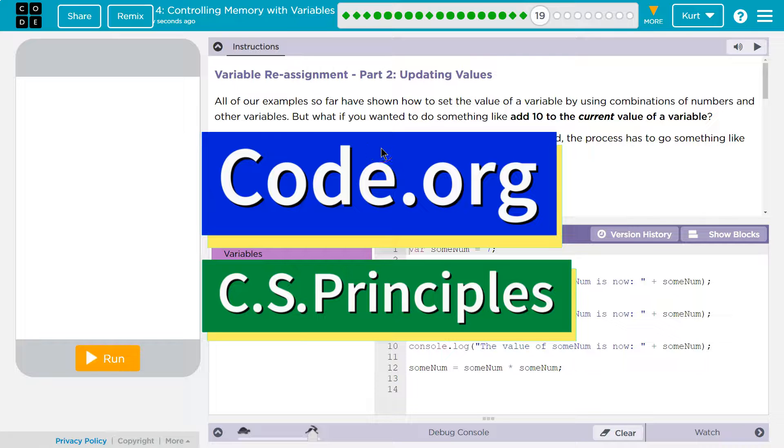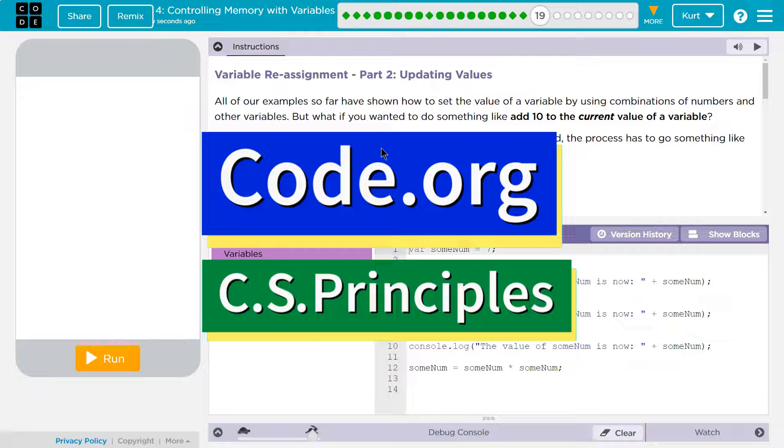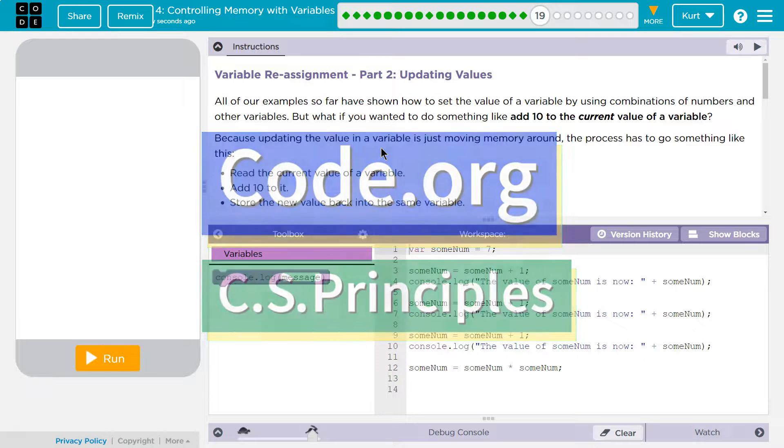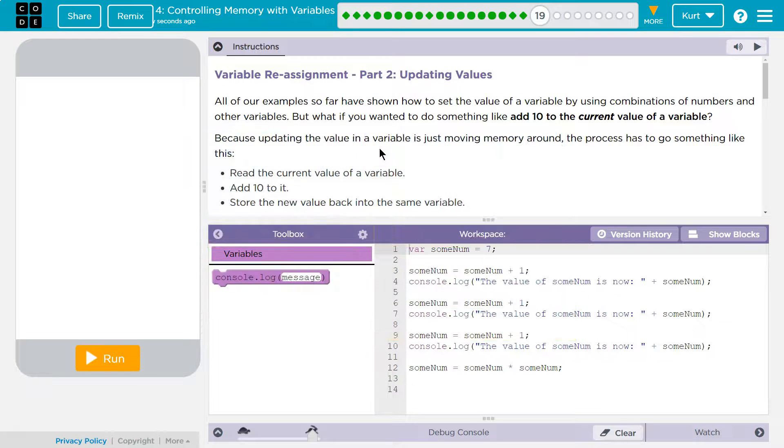This is code.org. I'm currently working on their AP Computer Science Principles course. Let's see what we're doing.